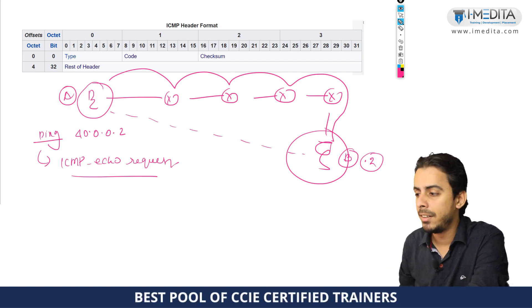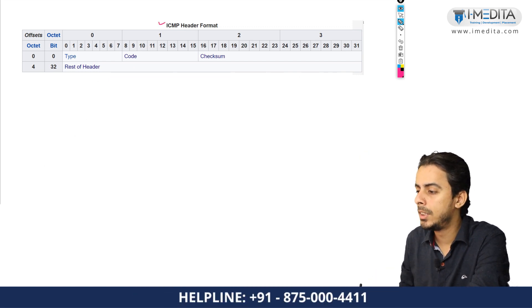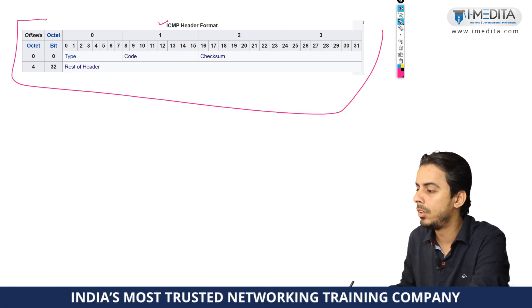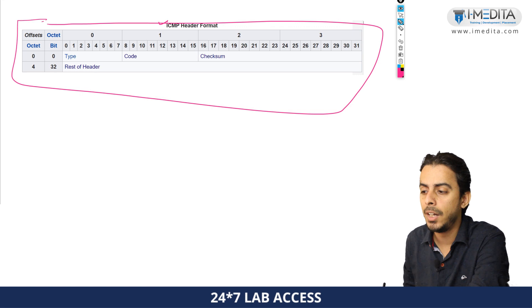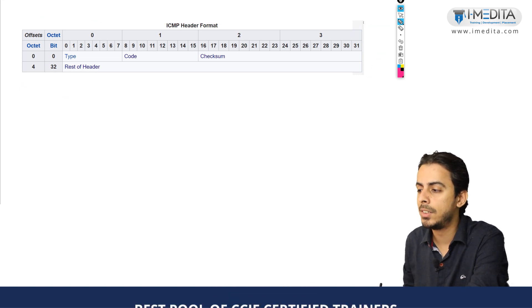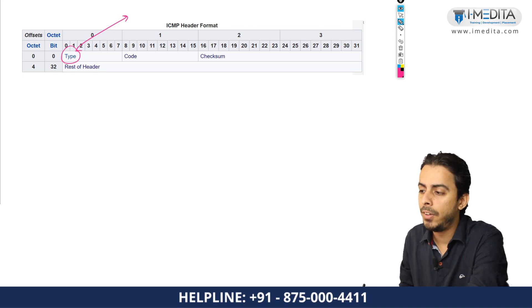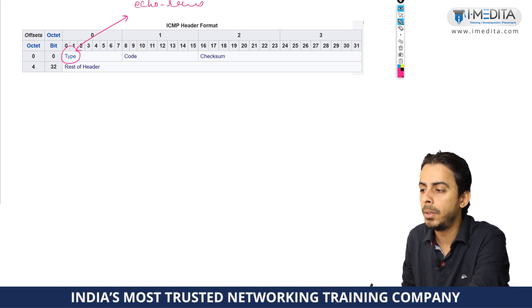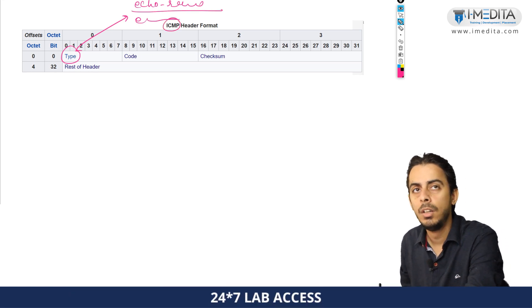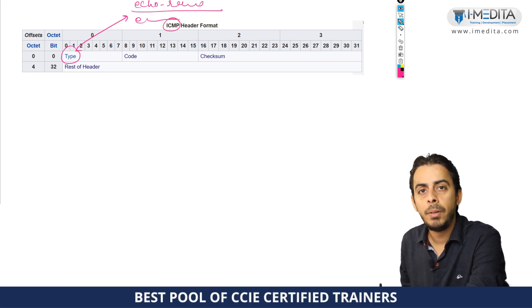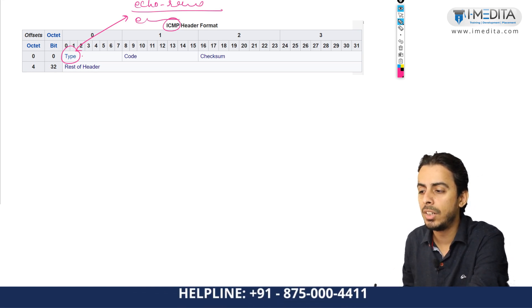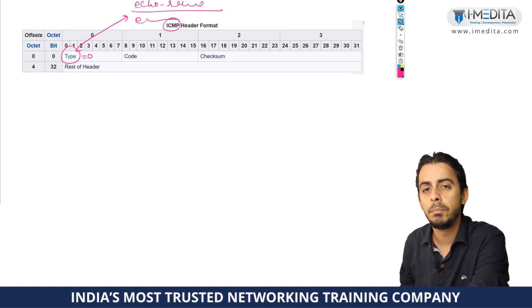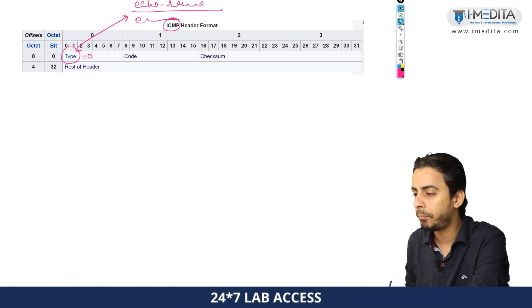If you take a look at here, this is the format of the ICMP header, which is going to be added when the device is going to send an ICMP message. The type field defines whether it could be ICMP echo request, ICMP echo reply or some other type. So type field is basically just a number, which defines if it is an ICMP echo request message or if it is an ICMP echo reply message.